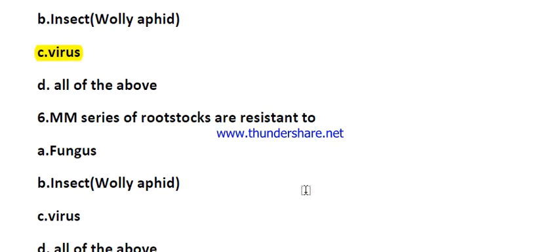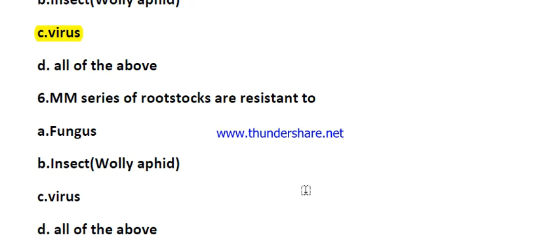Question number six: the MM series of rootstocks are resistant to — options are fungus, insect (woolly aphid), virus, or all of the above. The right answer is insect, that is apple woolly aphid.